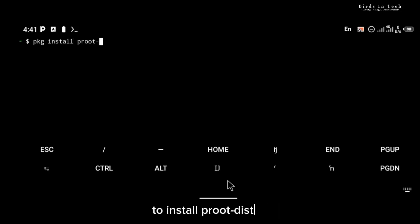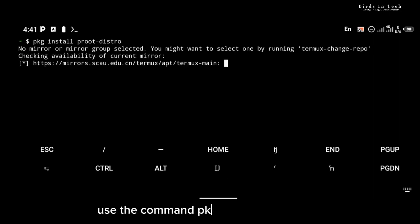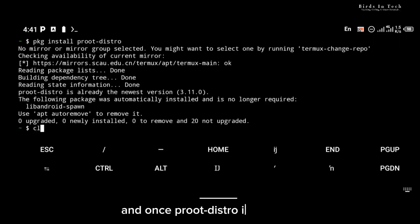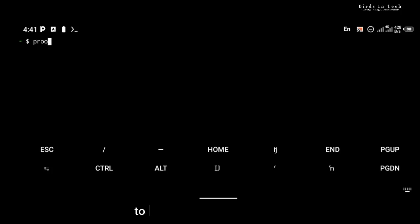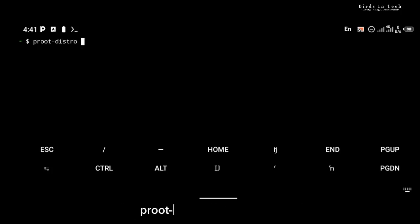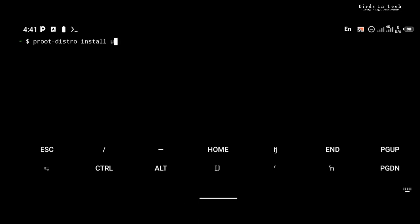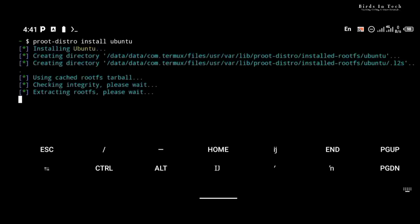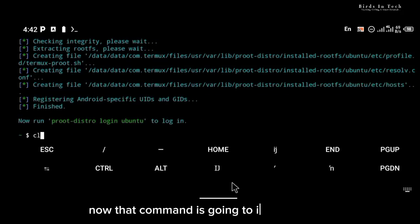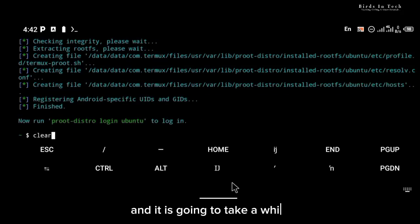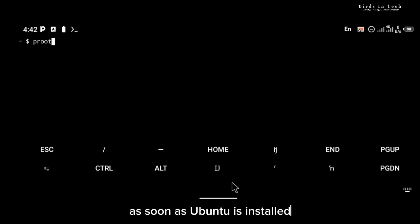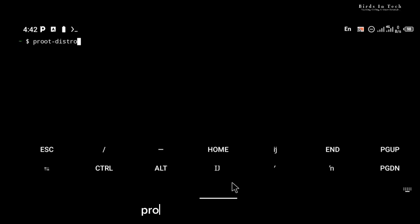To install proot-distro use the command 'pkg install proot-distro', and once proot-distro is installed we are going to head directly to the installation of Ubuntu. Install Ubuntu with the command 'proot-distro install ubuntu'. That command is going to install Ubuntu and it will take a while. As soon as Ubuntu is installed, log into Ubuntu with the command 'proot-distro login ubuntu'.